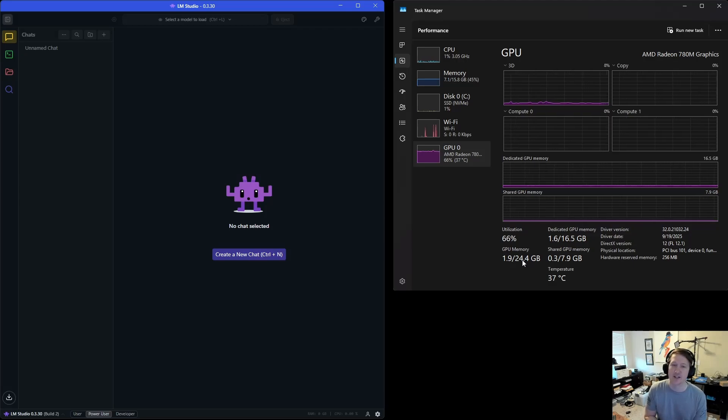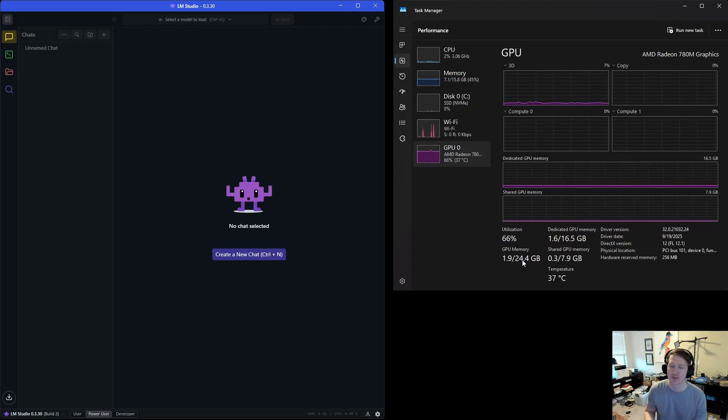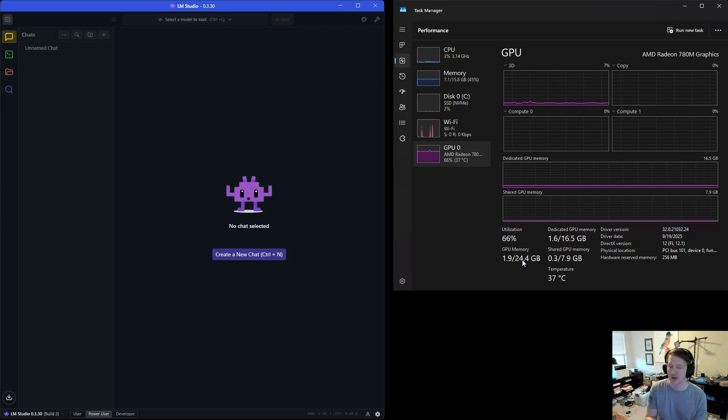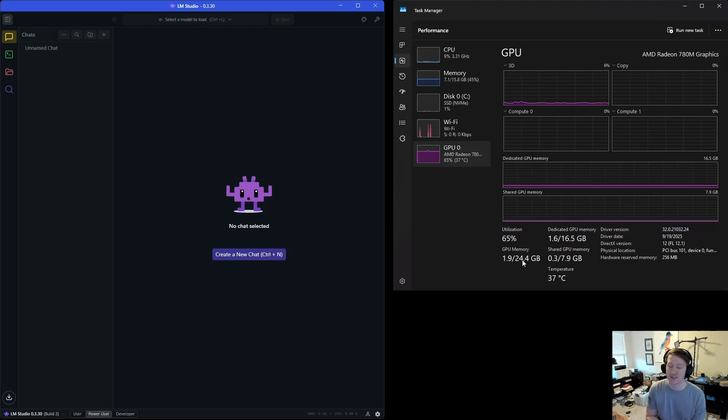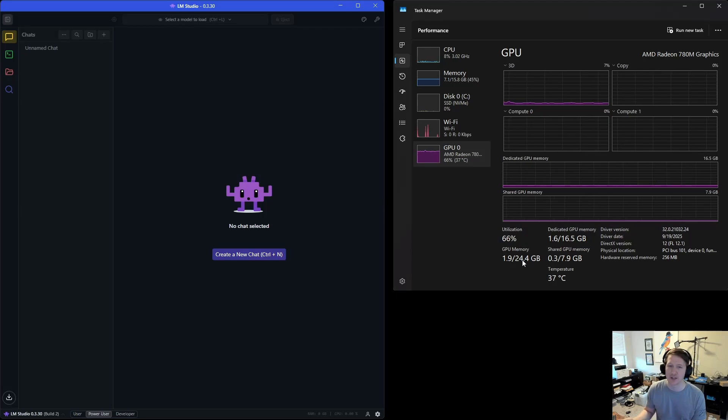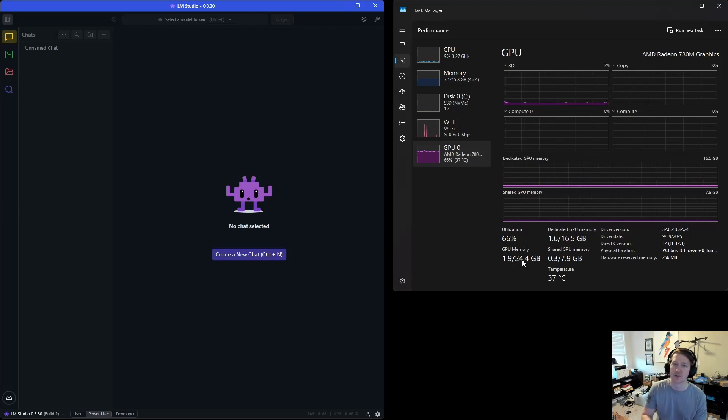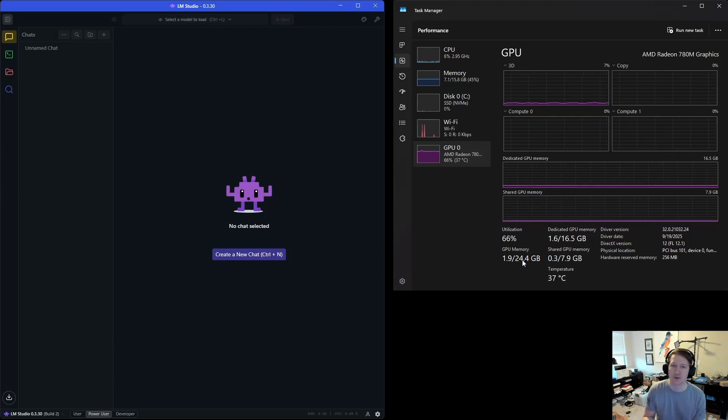The thing is, with a 780M, you really can't increase the context too much, because how it works is the longer your conversation is, the more the context grows. The tokens per second actually slow down pretty significantly. So when we're talking like a fresh chat window with no context, we're going to get a pretty good tokens per second. But as it builds up and as we fill that context window, it's going to slow down over time.